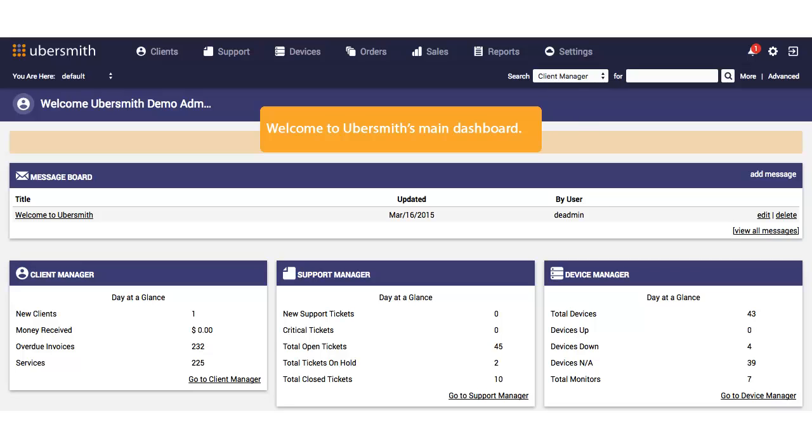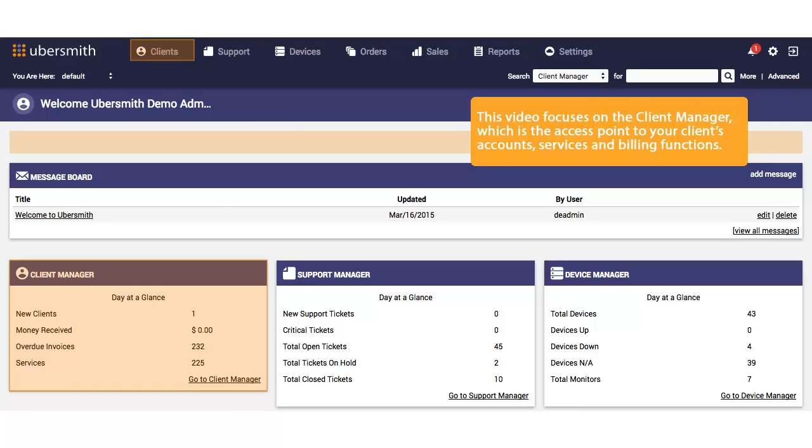Welcome to Ubersmith's main dashboard. This video focuses on the Client Manager, which is the access point to your clients' accounts, services, and billing functions.